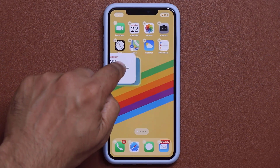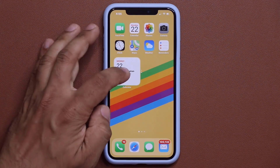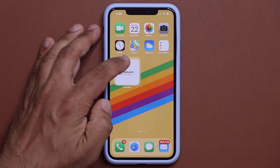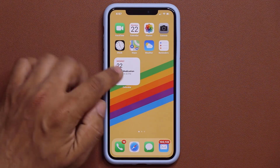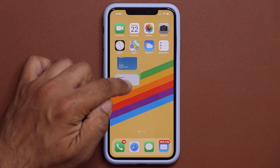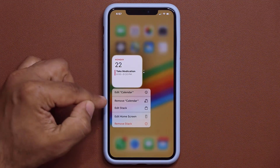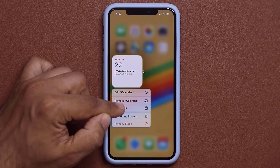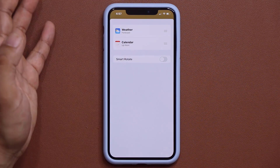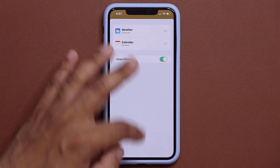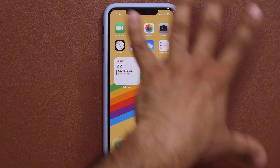Once I create a stacked widget area, I can tap 'Edit Stack' to manage it — Smart Rotate can be enabled or disabled and more. There are a lot of options. That covers the home screen; let's move on and talk about other features.